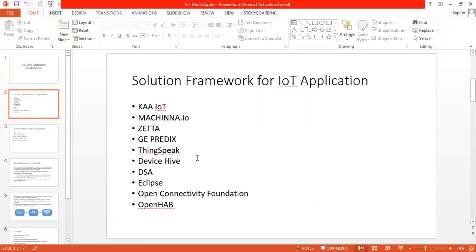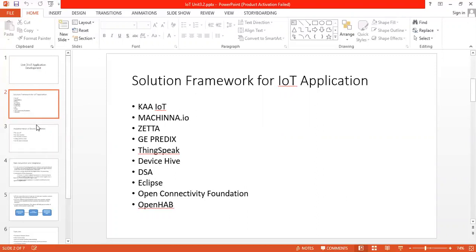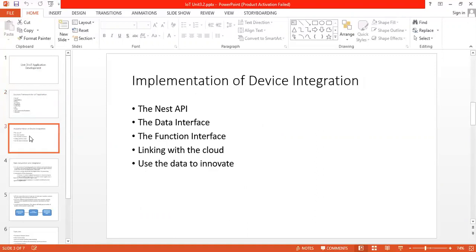First of all, you need to select the hardware, then you have to select the software, and then you have to check for some frameworks to develop any IoT application. So this is the list of solution frameworks for any IoT application. After choosing all these things, while you go to implementation, you are having some device integration. Device integration is basically the thing where you have to design a device which will enable to do the things which you want.